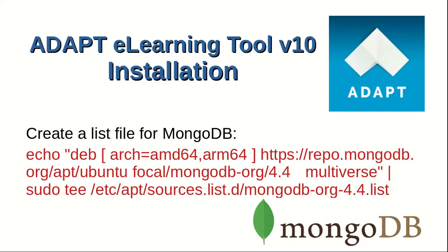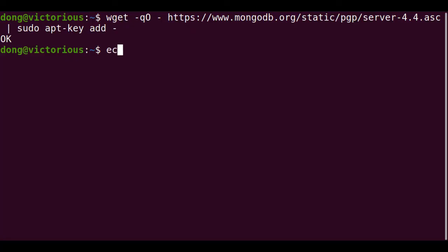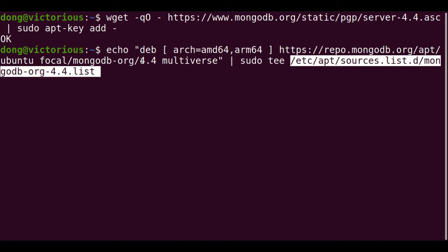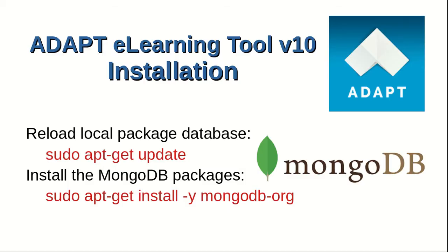Now, create a list file for MongoDB by issuing the command below. We can see that list at /etc/apt/sources.list.d. Then we reload the local package database by sudo apt-get update. Installing the MongoDB packages by apt-get install mongodb-org.